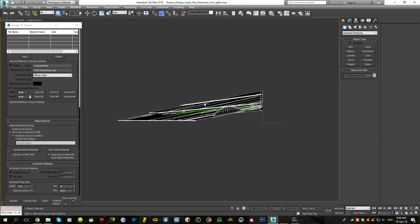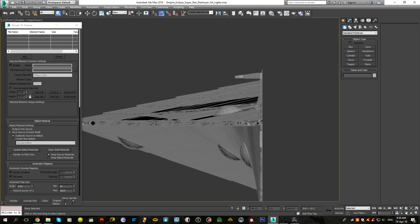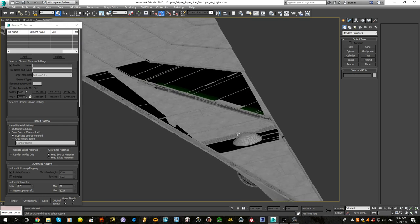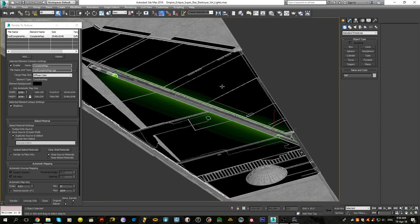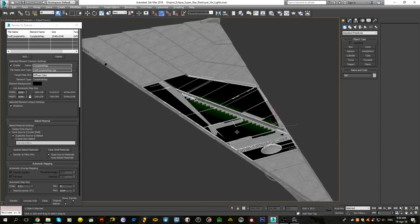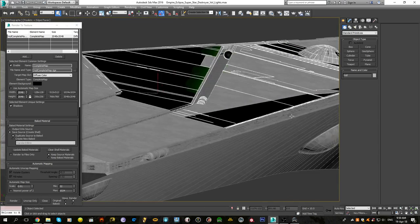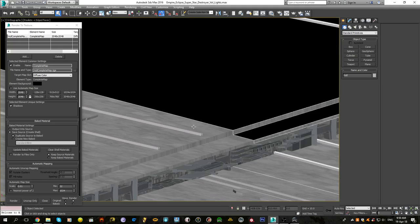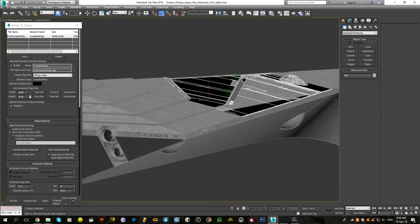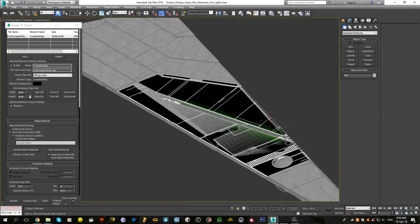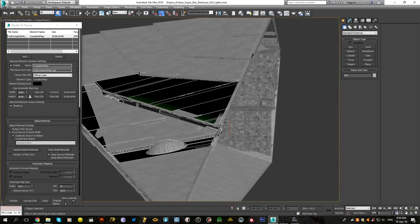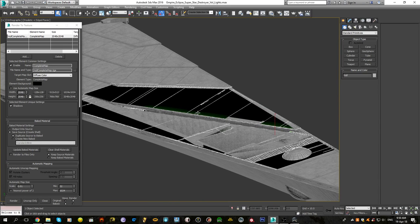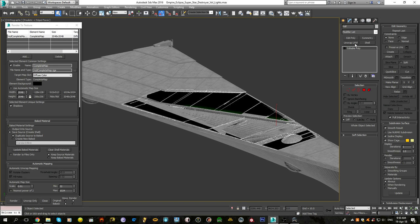Our issue now is that we have our mesh, our lights mesh, on top of the actual ship mesh. That's a problem. We want it to be slightly apart, or on top of it. So what we can do, there are two modifiers which are useful for this. One is push, one is shell. I will show you both.